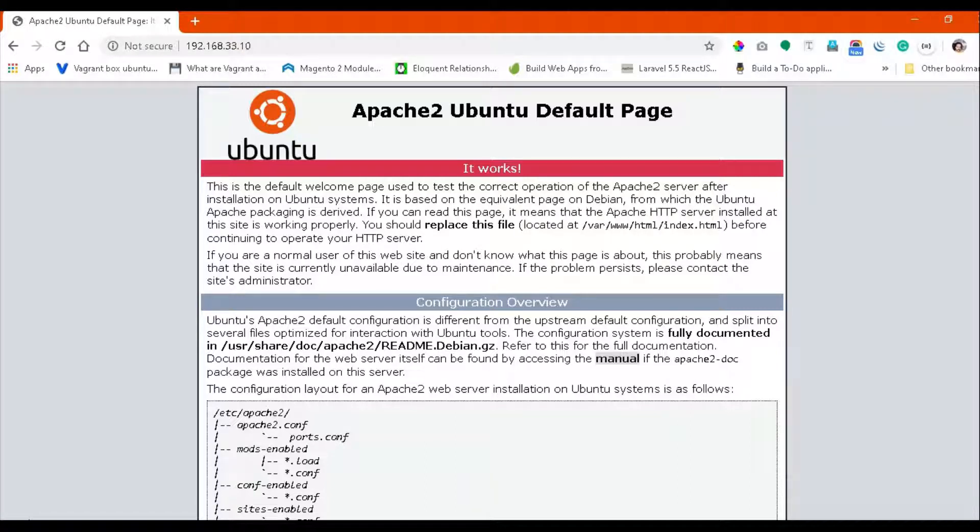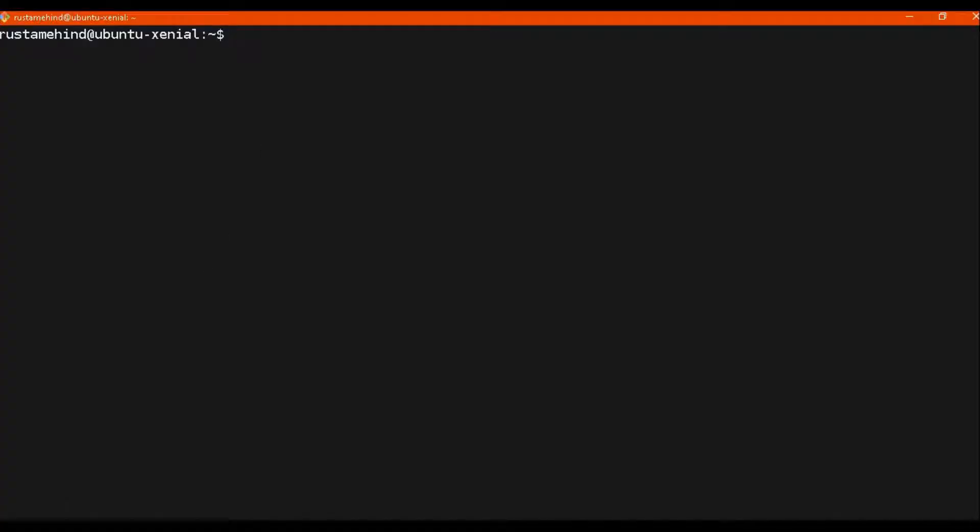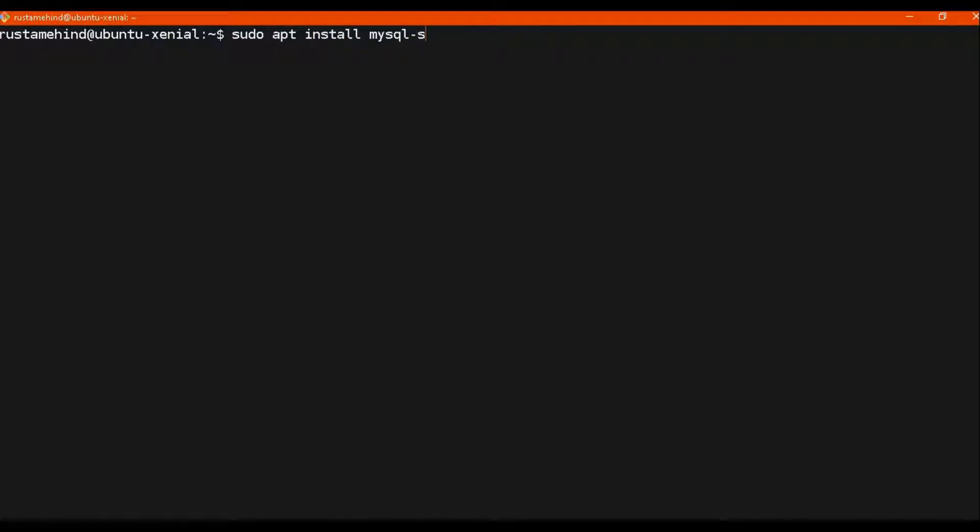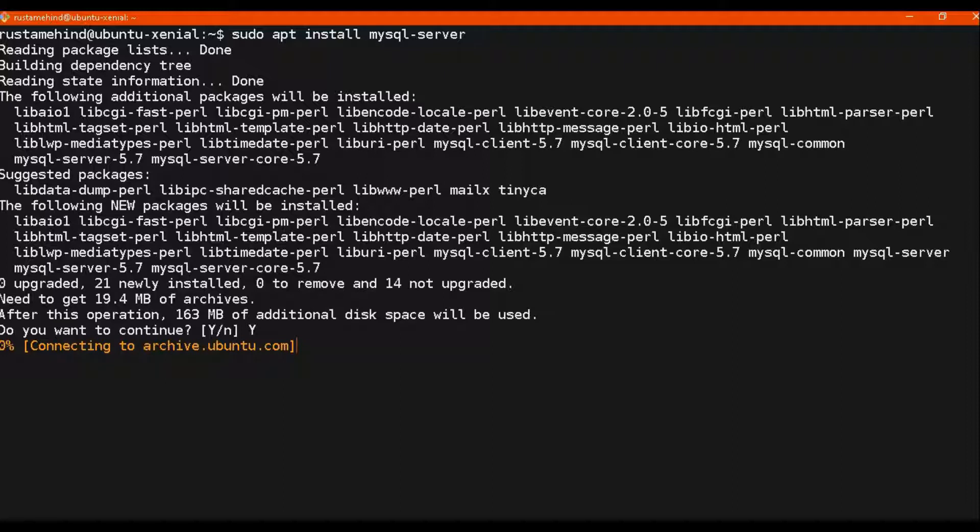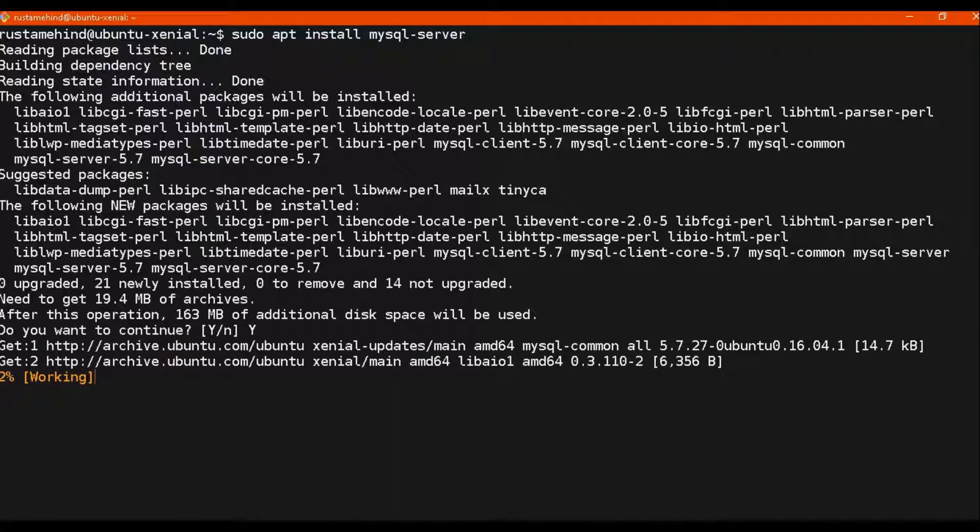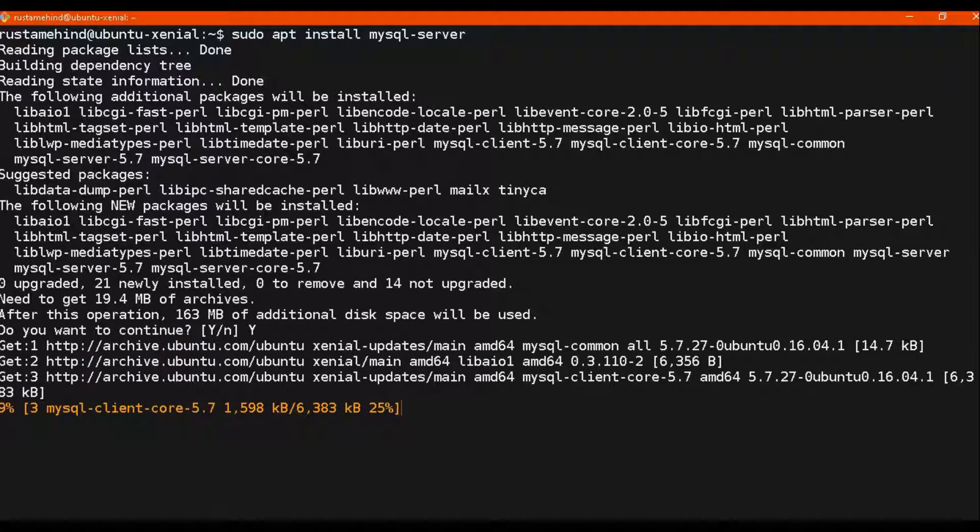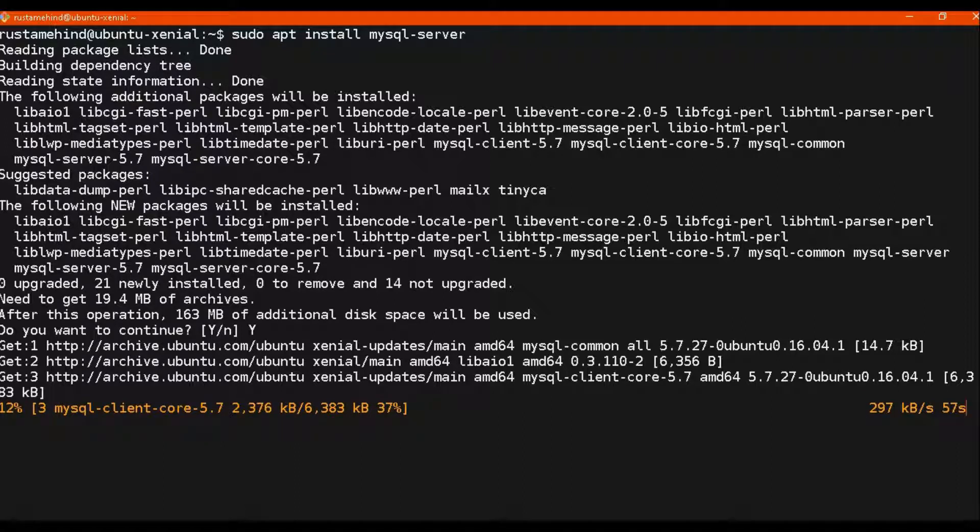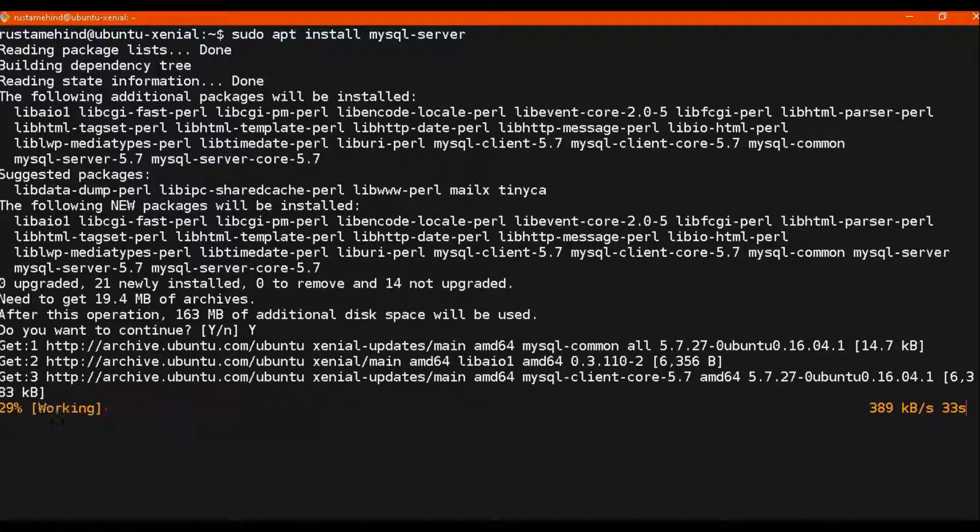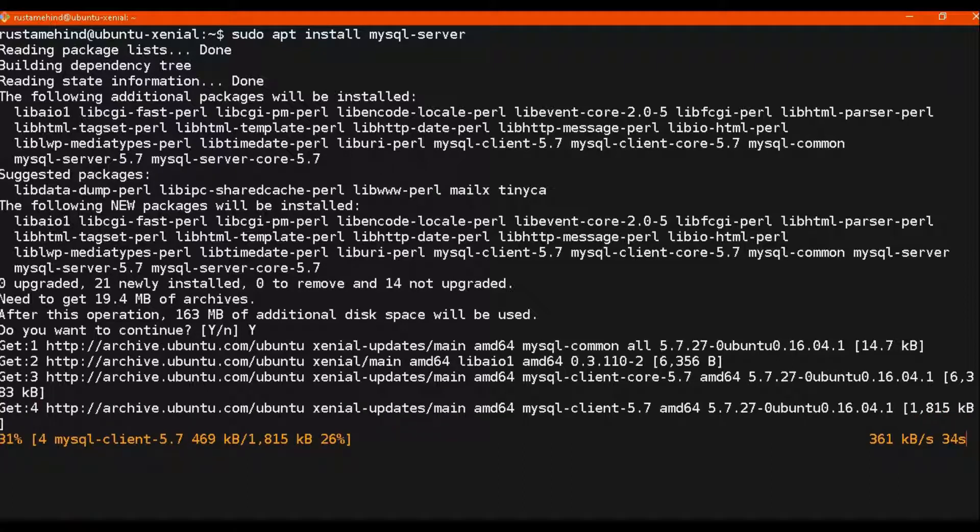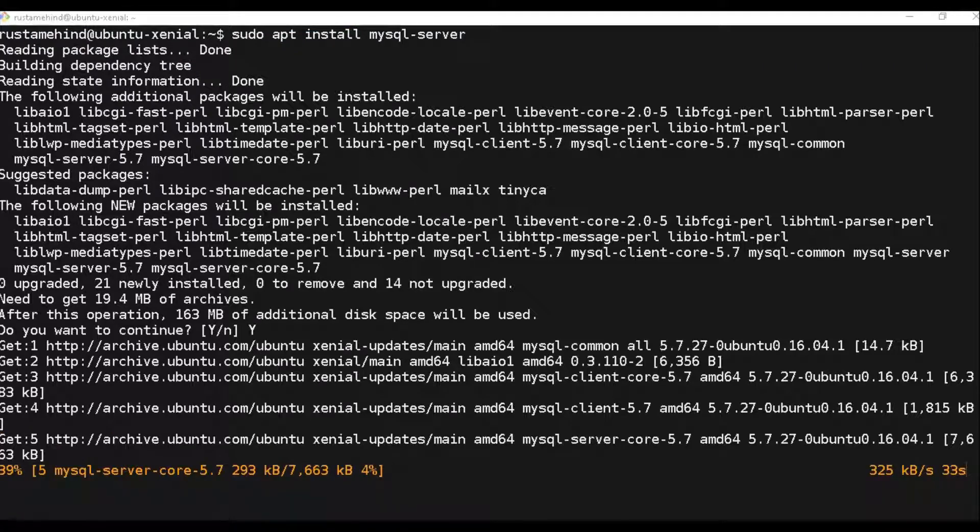The next thing is to install MySQL on this virtual machine which is based on Ubuntu 16.04. Use this command: sudo apt install mysql-server. This alone is going to take care of everything. Whatever dependencies it requires, it will install by itself. You can see the following new packages will be installed.